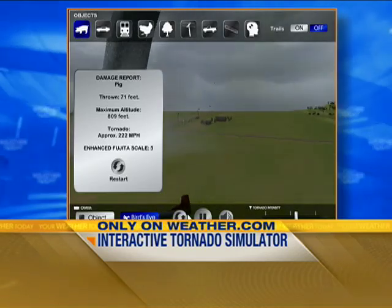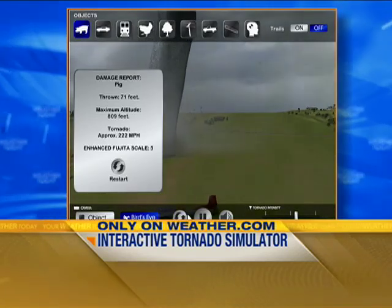So you can just go ahead in there and have some fun at weather.com. Of course, you'll be learning all kinds of things about tornadoes starting right here on the Weather Channel come Sunday.